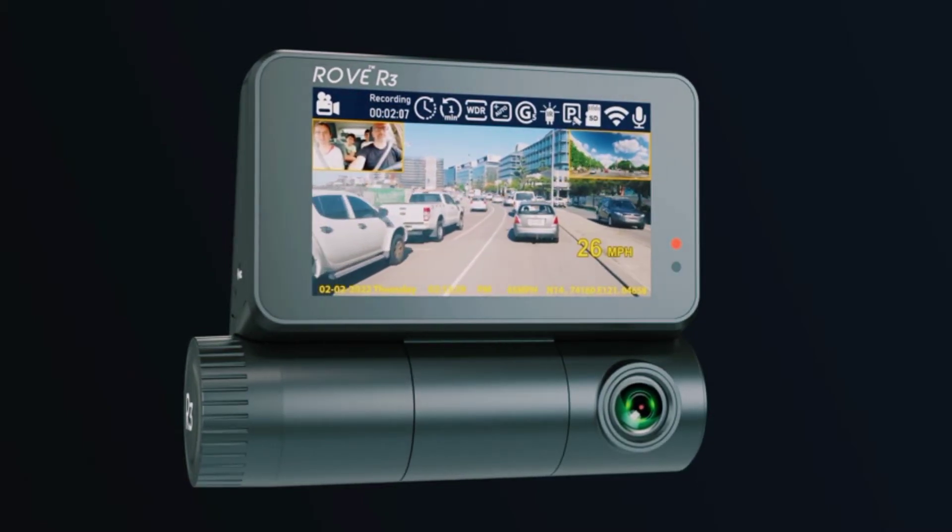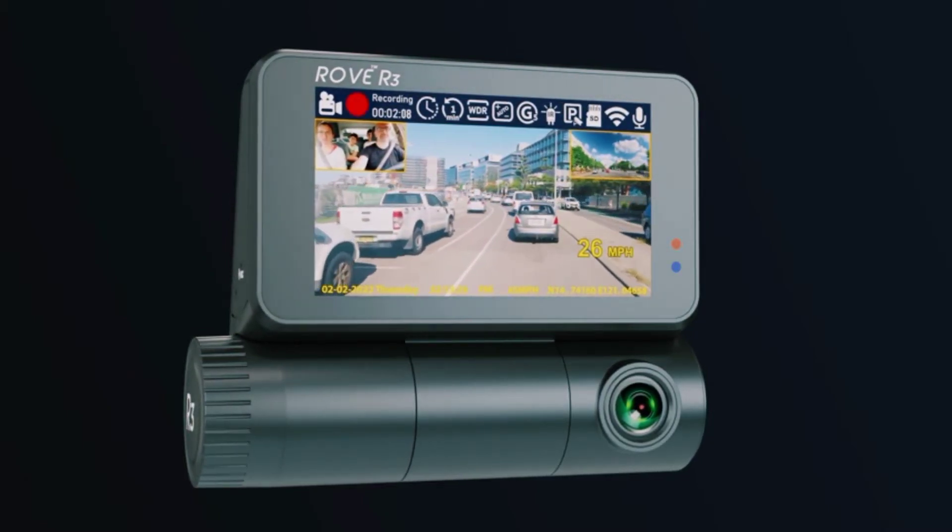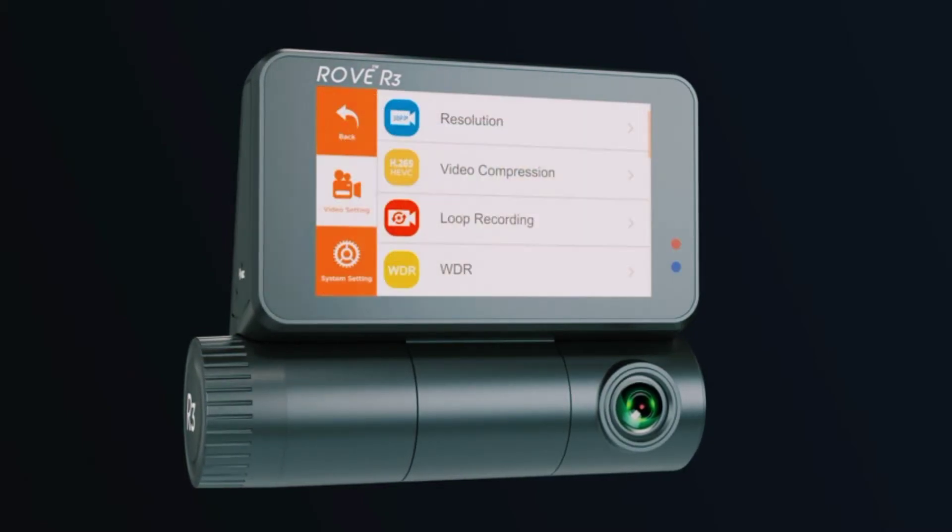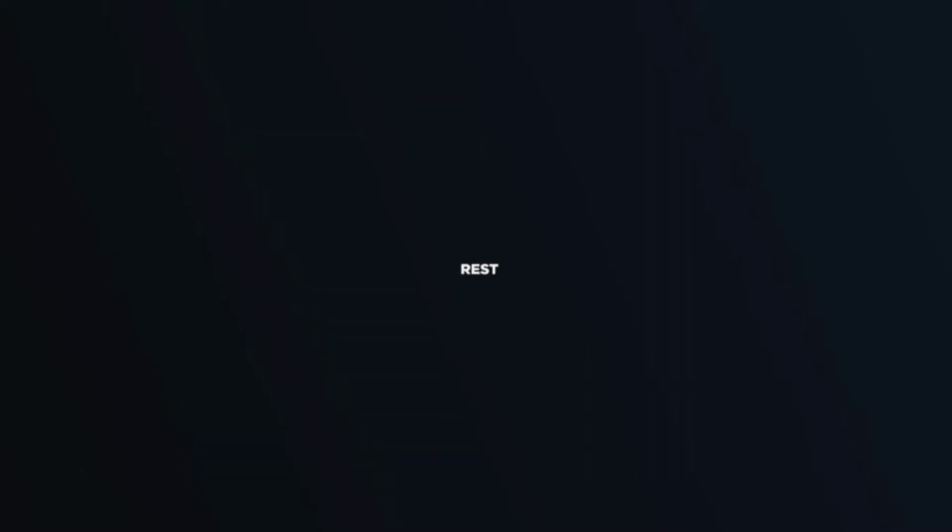The Rove R3 dashboard camera is backed by a full one year warranty. Email our customer care or text us for faster response and we will answer any of your questions and resolve any ongoing issues as quickly as possible.